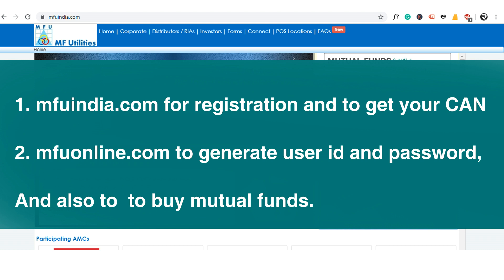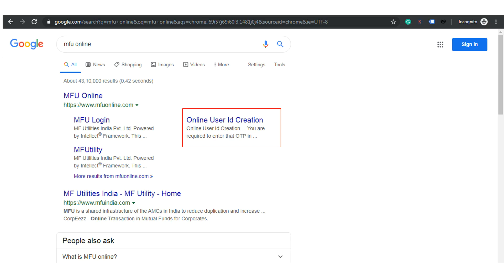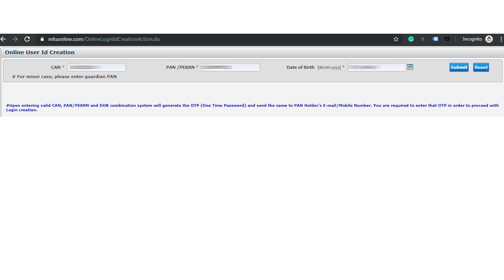To generate a user ID and password to utilize the services of MFU India, just search for 'MFU online' in Google. In the first result there is an option called 'Online User ID Creation.' Click on that and the page will open.